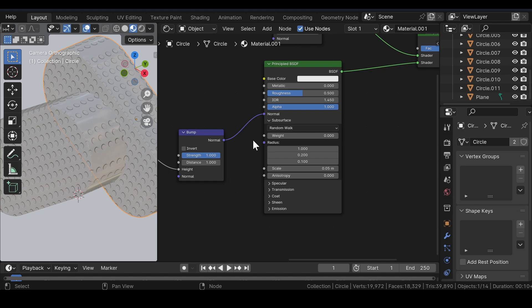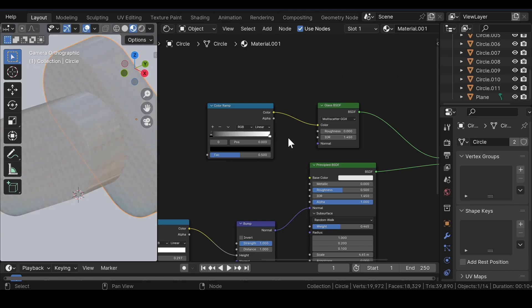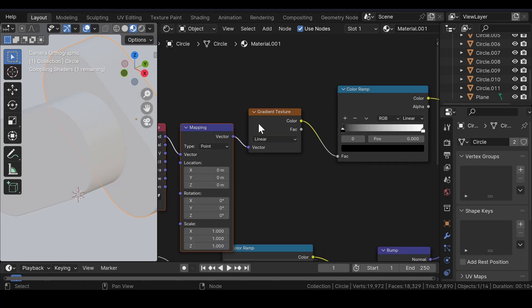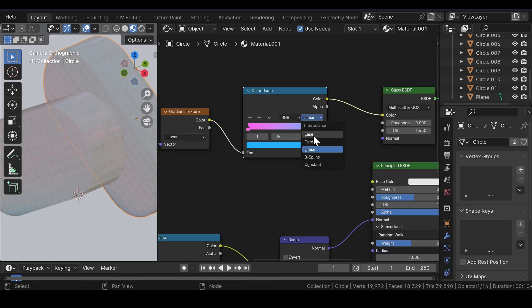In the principled BSDF shader under the subsurface, adjust the weight and the scale value as it is the most important part for adding materials to this scene. There are a bunch of values, you can go with any other value of your choice. Add a color ramp node and join it to the glass BSDF shader. Then, add a gradient texture node and join it to the color ramp. Press Ctrl plus T to get the texture coordinate and the mapping node setup. Now, in the color ramp which is connected to the glass BSDF shader, change the color of the color ramp to any color of your choice, whatever you prefer. Change the interpolation from linear to ease.